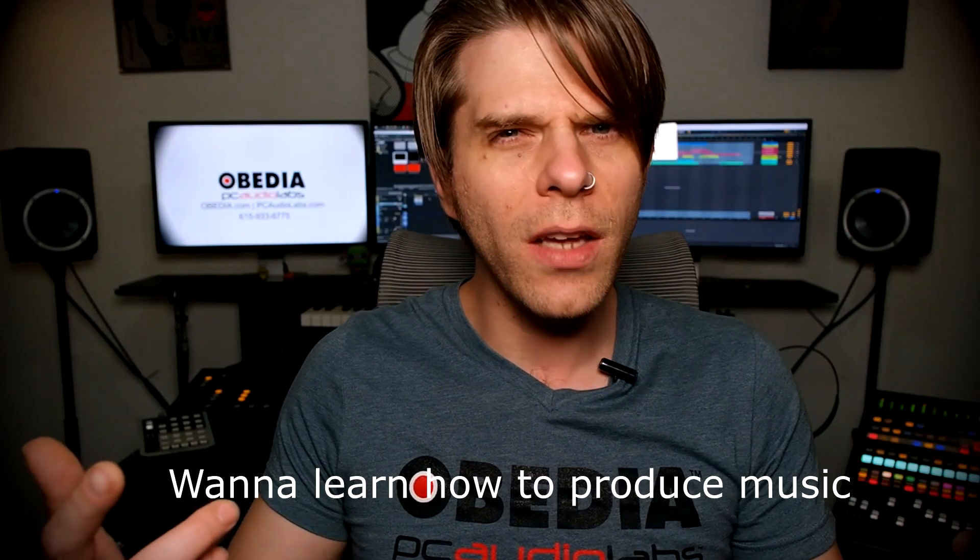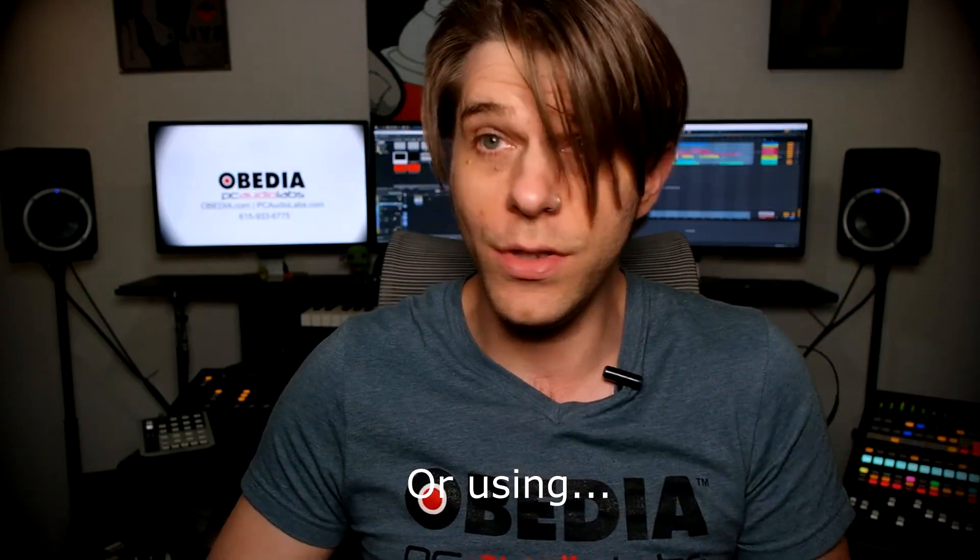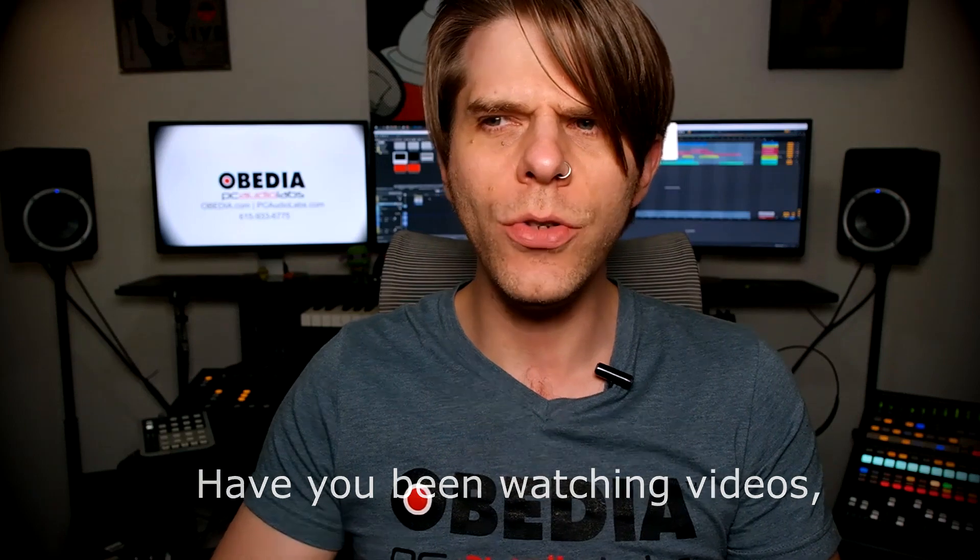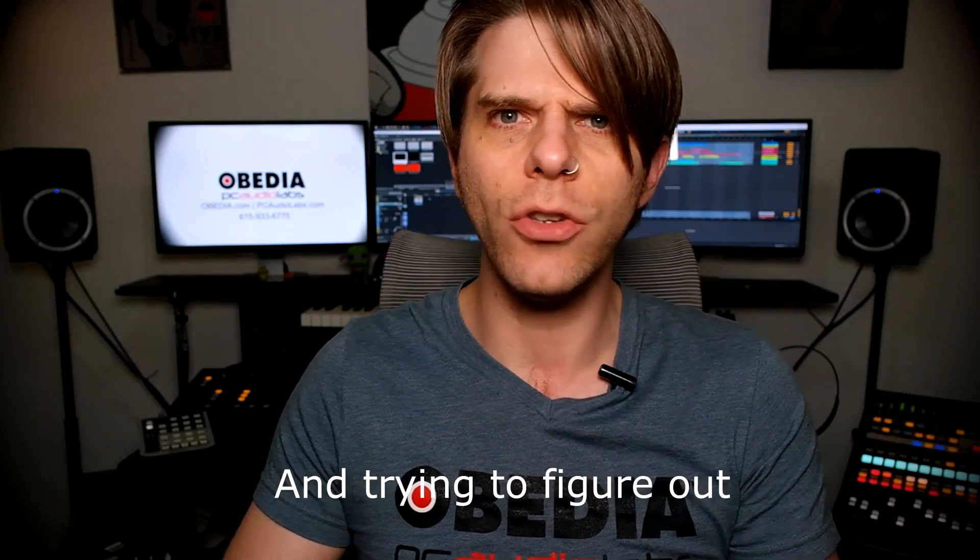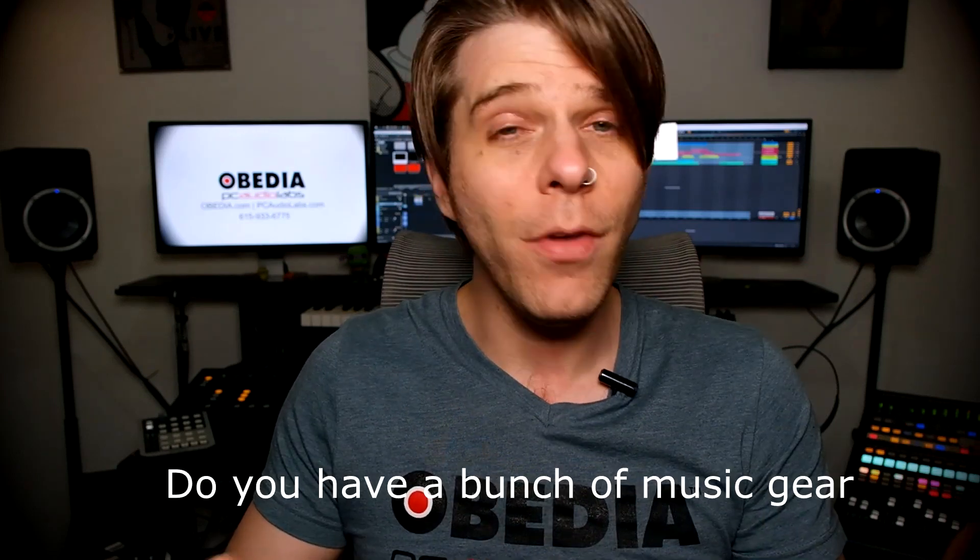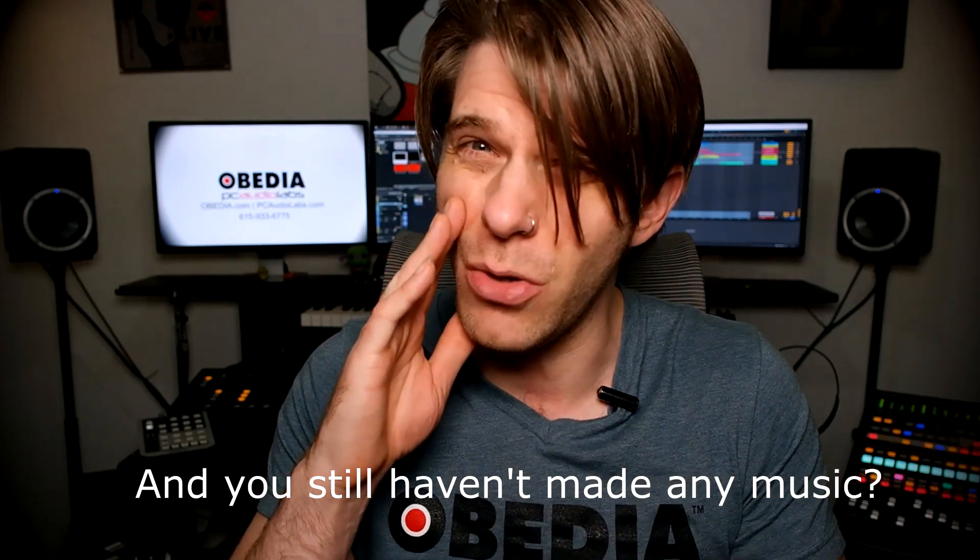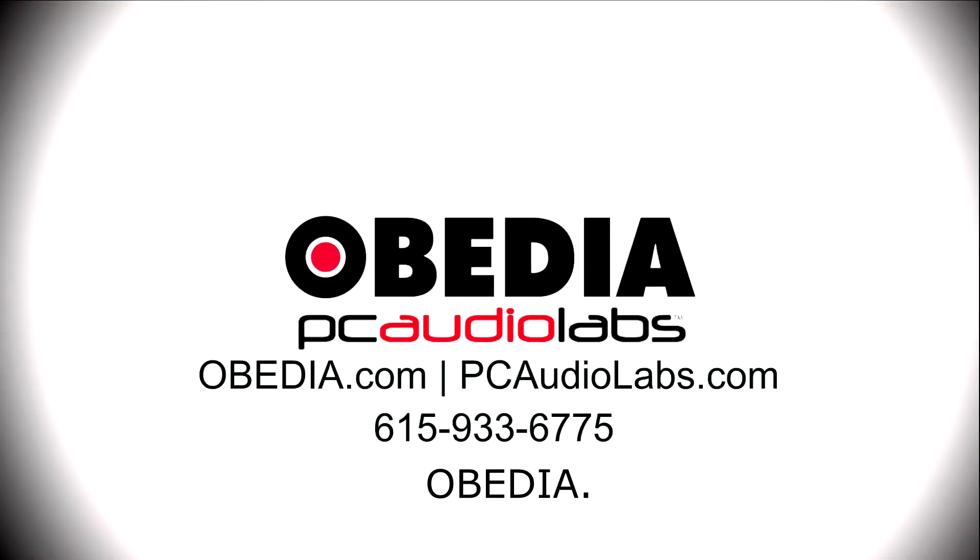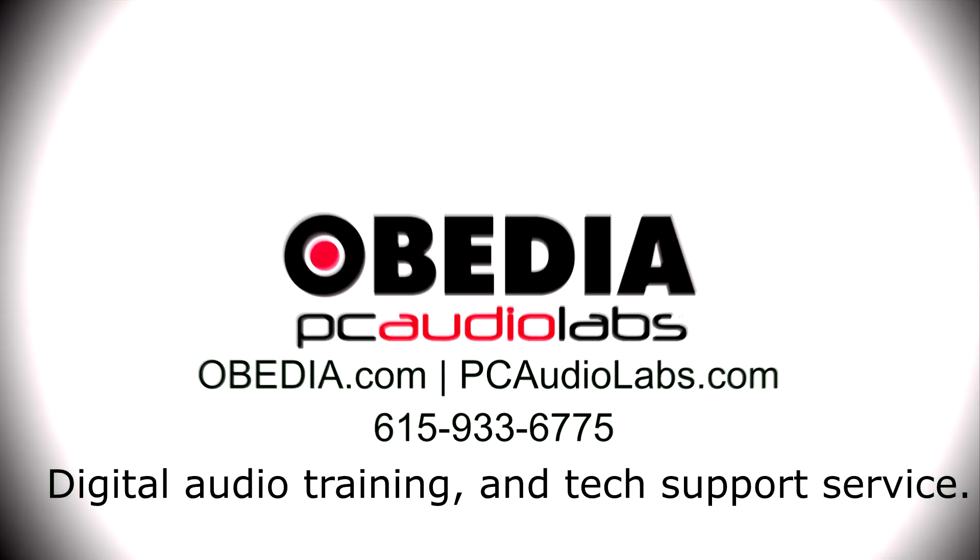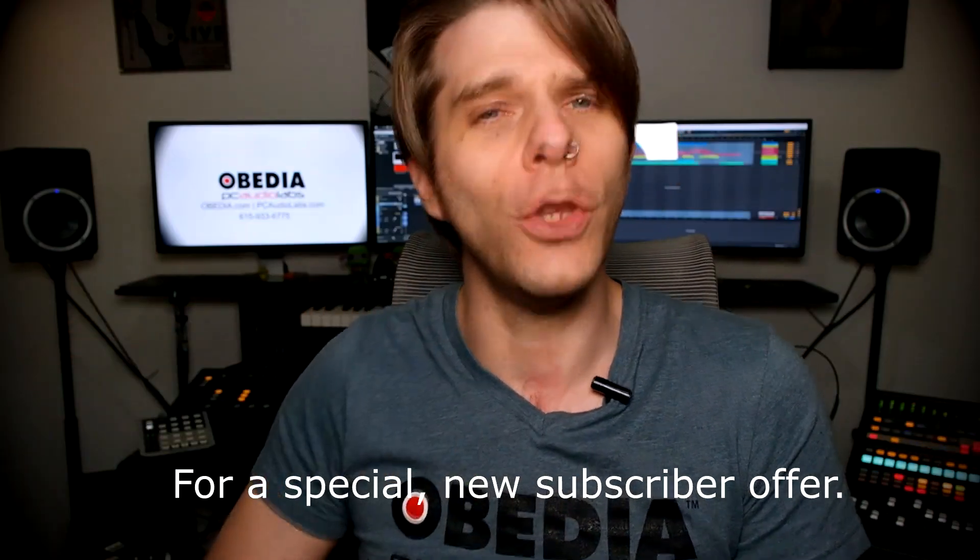Want to learn how to produce music using this or using that or using all of these? Have you been watching videos, reading manuals, blogs, and trying to figure out everything that it takes to be a music producer? Do you have a bunch of music gear that you purchased and you still haven't made any music? Well, then you need Obedia, the world's only one-on-one digital audio training and tech support service. Check out the link below for a special new subscriber offer.